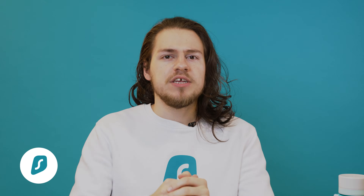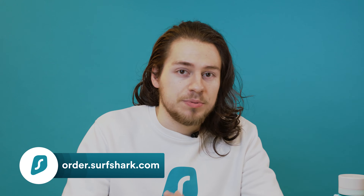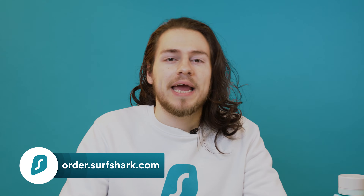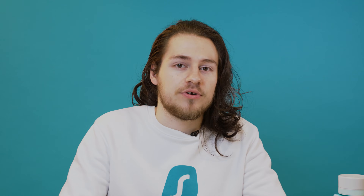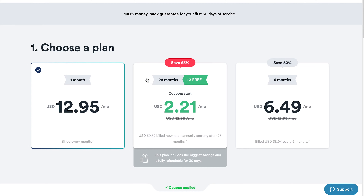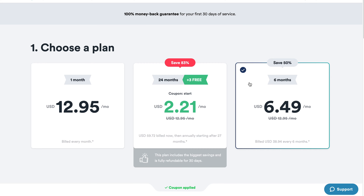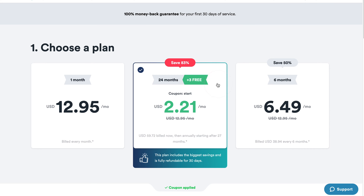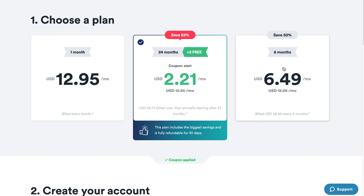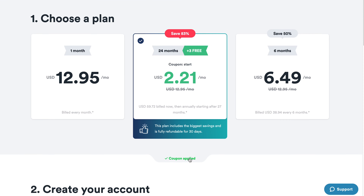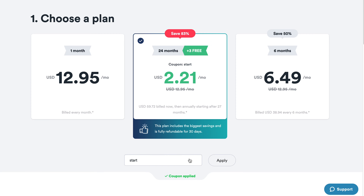Before using Surfshark, you will need to purchase a subscription, which you can do from our order page at order.surfshark.com. Once on the page, select your plan. I highly recommend getting a longer subscription plan to get a better deal. If you have a coupon, you can apply it here by clicking on this green text.